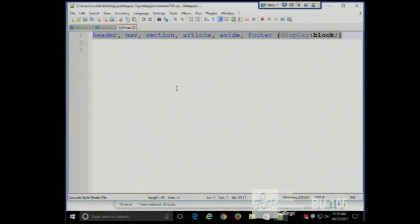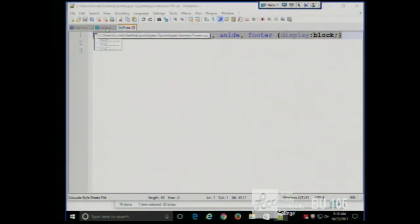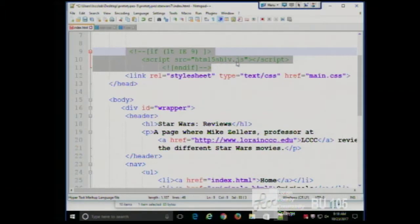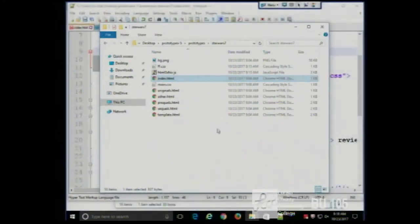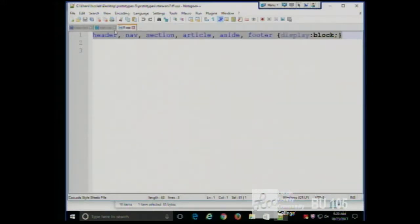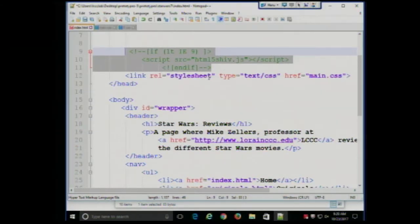The Internet Explorer fix is a little more involved — it's a snippet of JavaScript called the HTML5 shiv. You can find it online; I downloaded it to my local machine. I don't expect you to understand how JavaScript works, but just know what its job is: to make earlier versions of Internet Explorer recognize the basic HTML5 tags — the header, footer, aside, section, and so on.